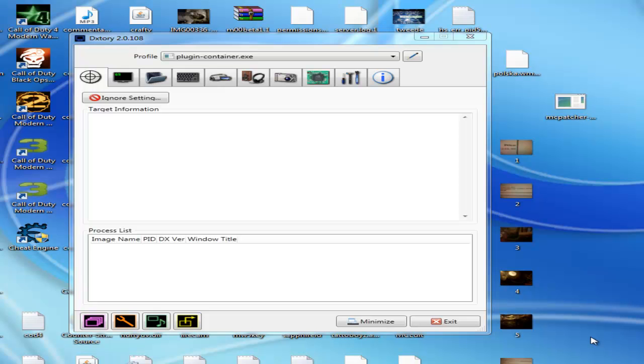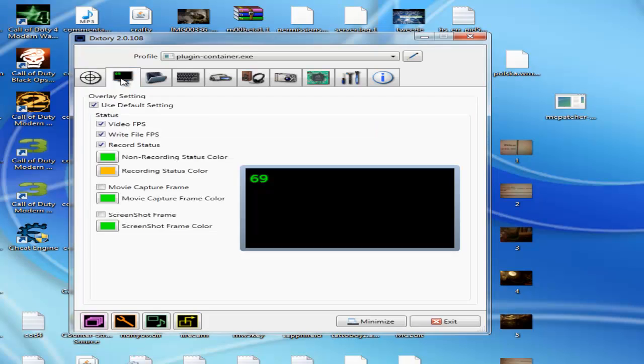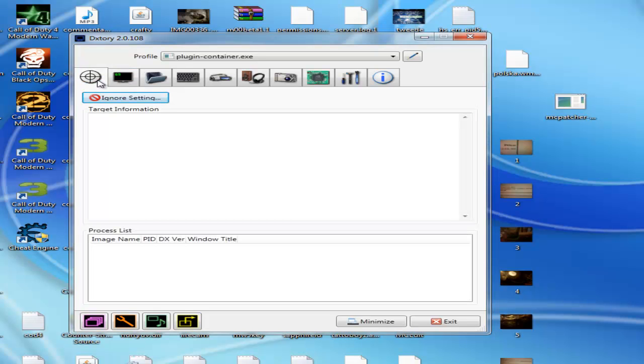Hello guys, in this video I'm going to show you what my settings are on Dxtory.